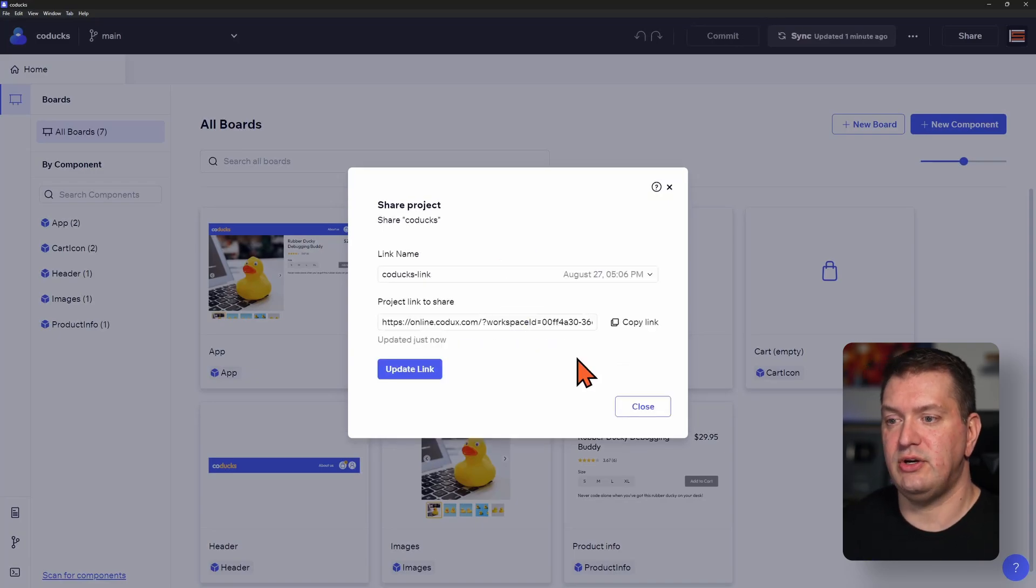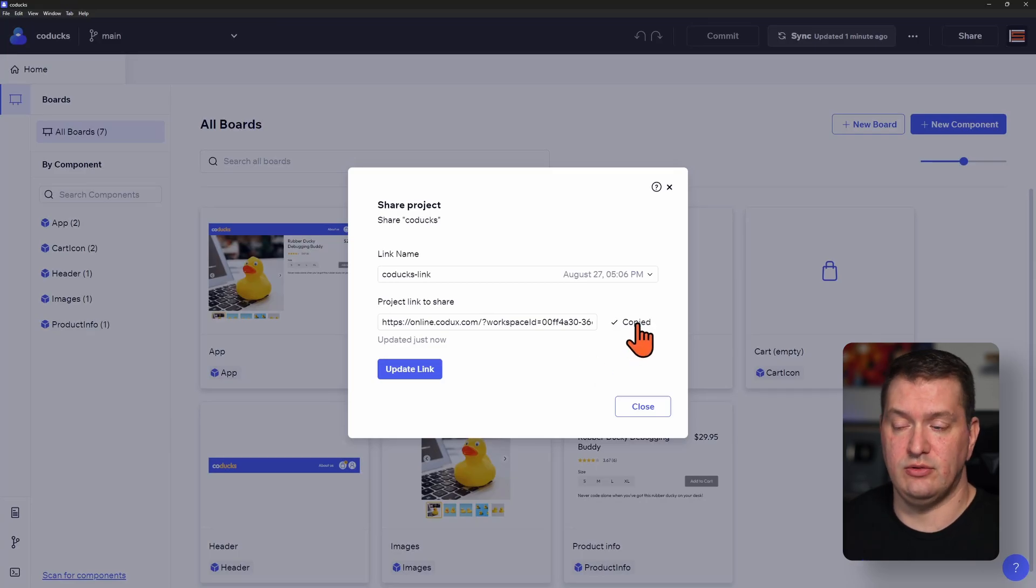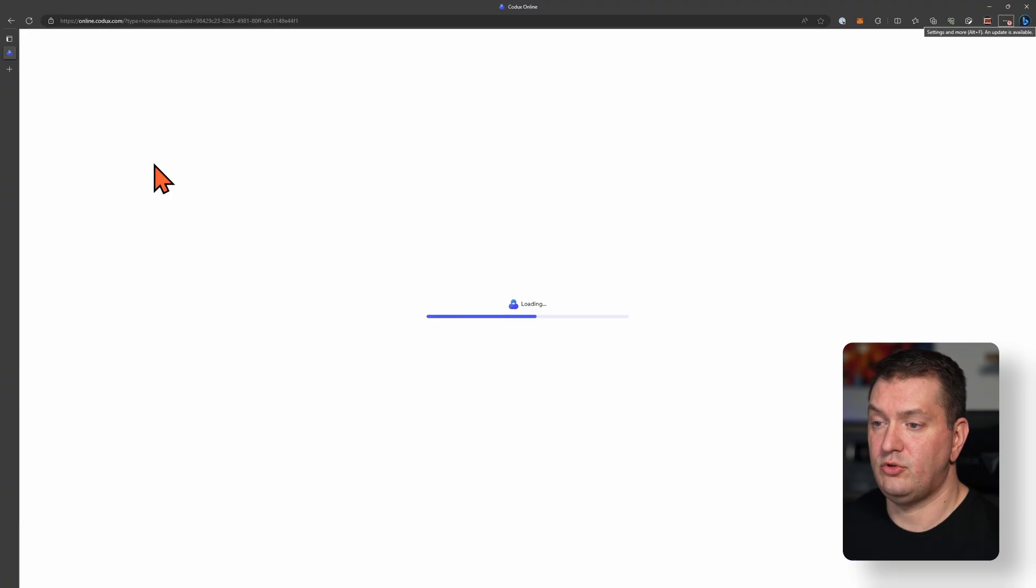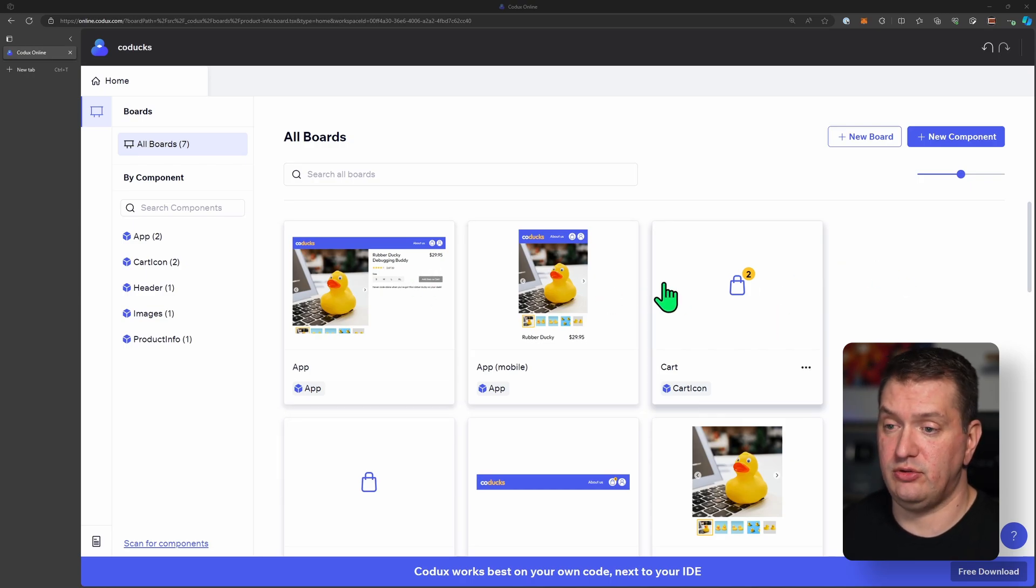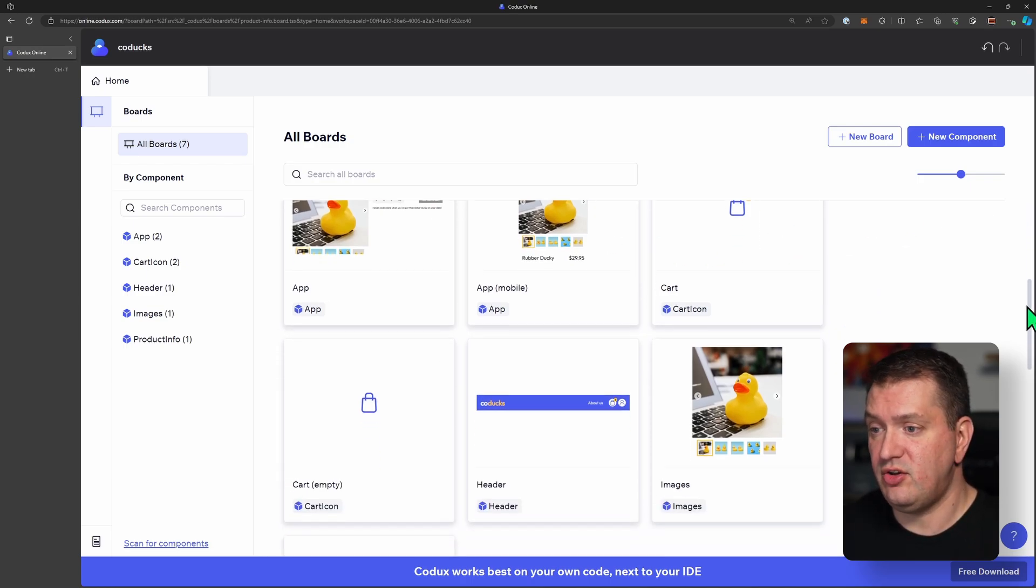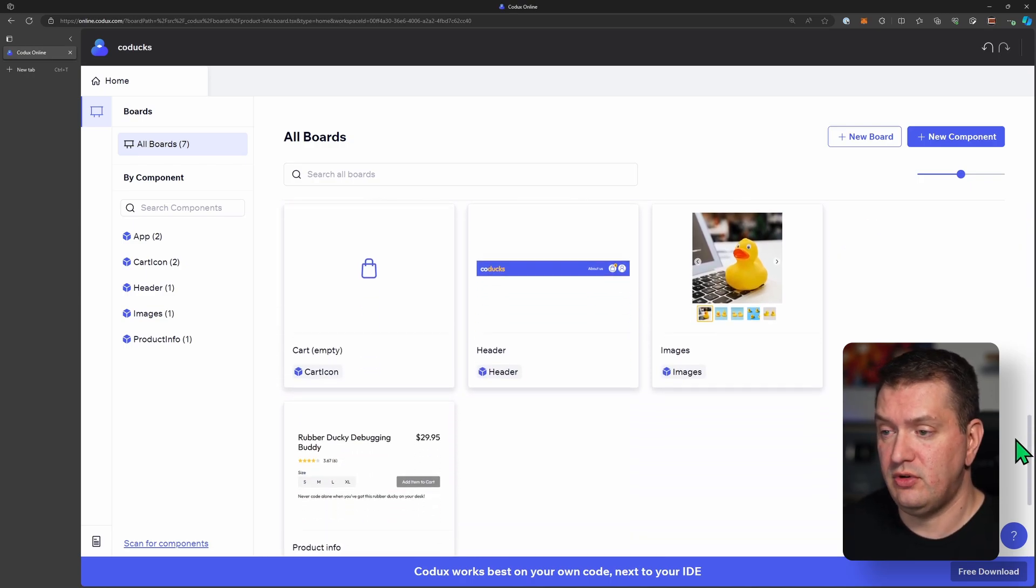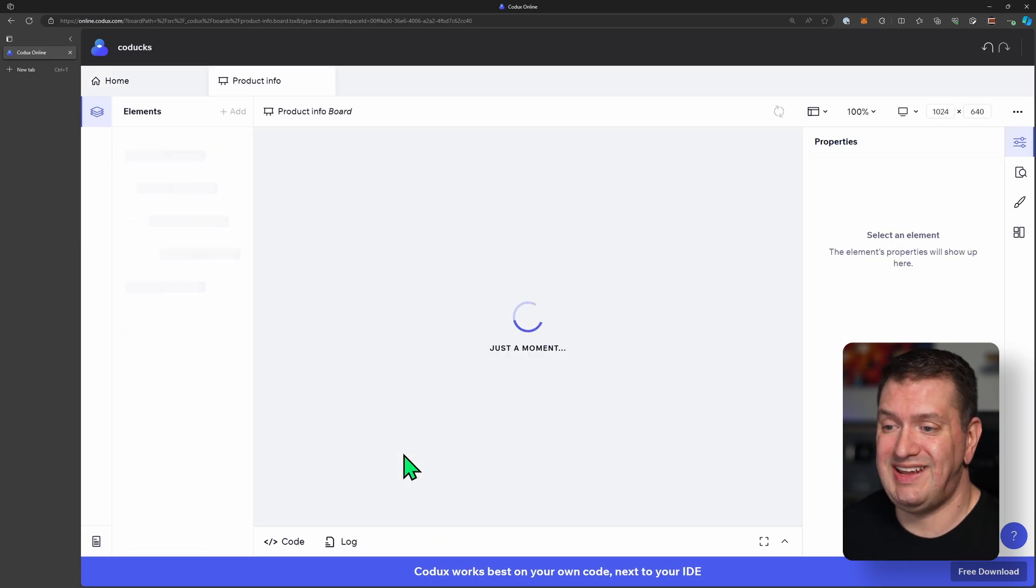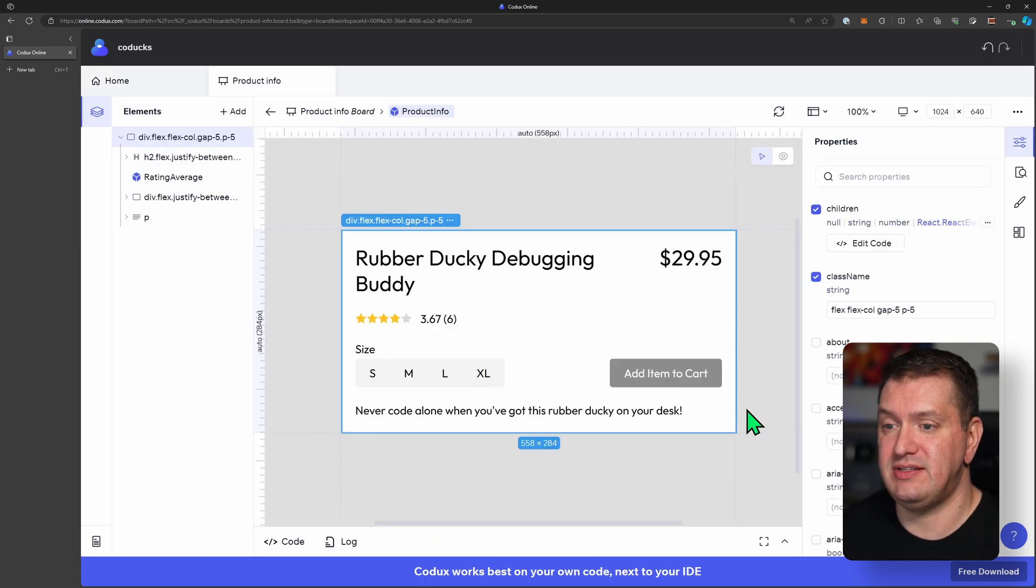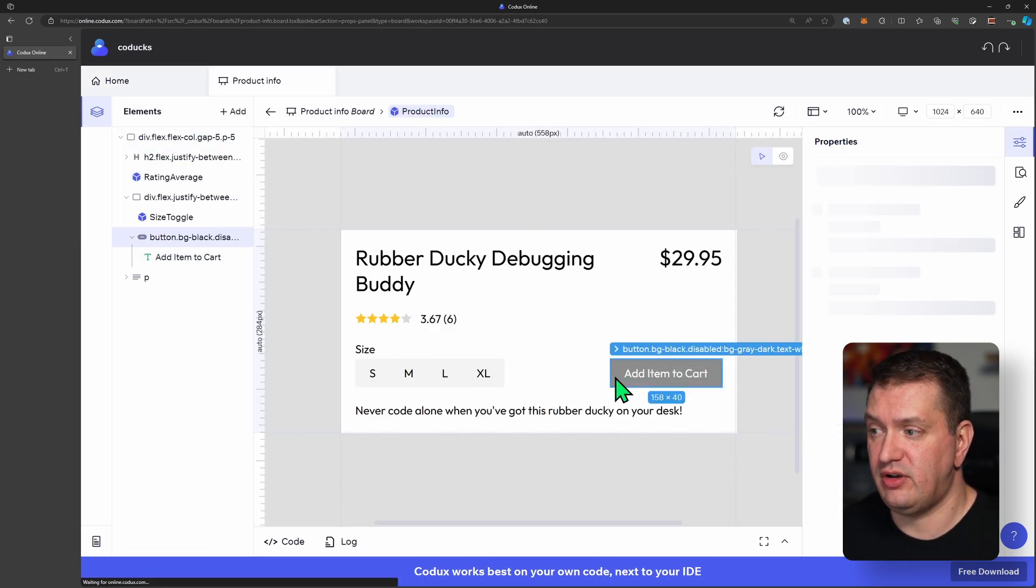And now I can share this link with anyone that I want to. So I'm going to open this in my browser. So now I can see this project right here in my browser with no dependencies. I can see all of the boards. I can open up one of the boards and see all of the CSS properties of any of these components.